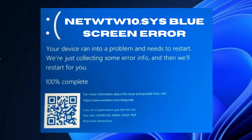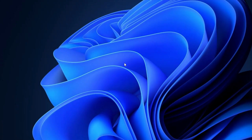Hello guys. How to fix netw10.sys blue screen error in Windows 11 and Windows 10. This type of blue screen error appears due to a faulty network driver and corrupt system files. Updating your drivers is a great way to fix this issue on your PC.